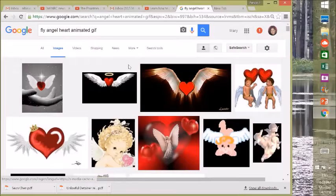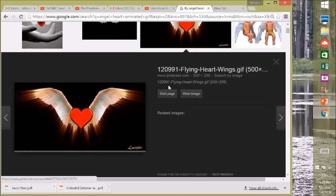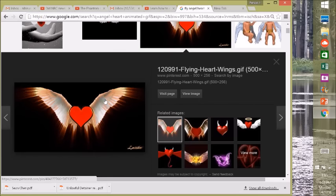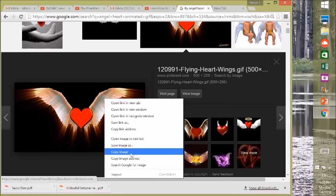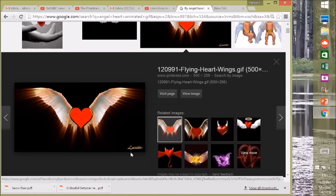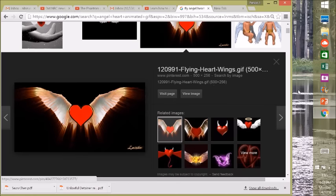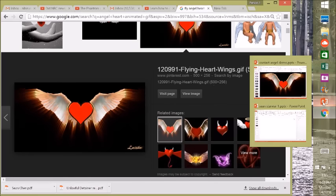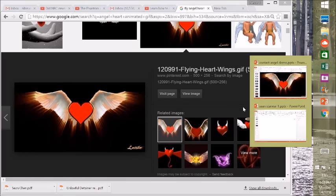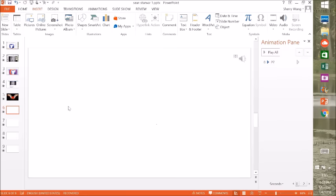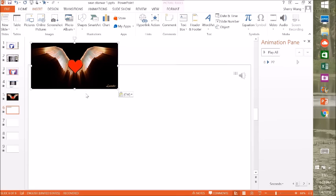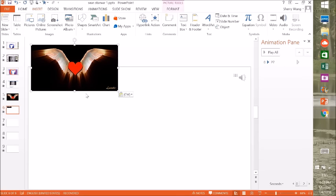Now, I will show you how it was done. Believe me, it's easier than you think. First, I searched Angel Heart Animated GIF. Found the one I liked and inserted it into my slide. I adjusted the size and the position of the heart. And then, I inserted the voice clip and you are done.